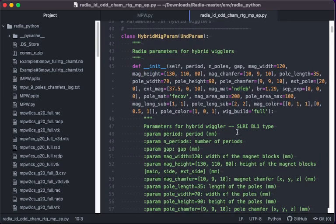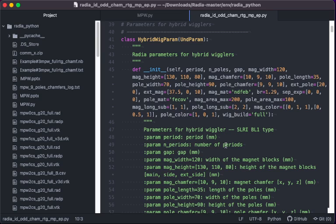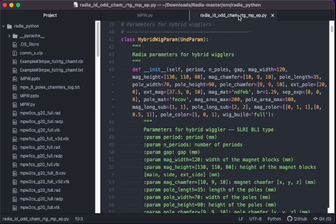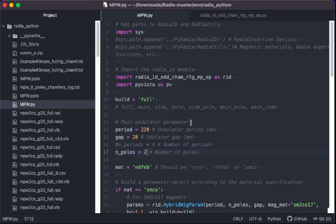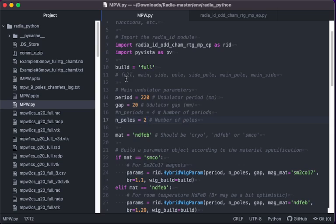You can see from here the number of poles, number of gaps, and size of the magnet and pole can be set up from here. Radia calculates the magnetic field from these parameters. The main code is mpw.py and loads this module and we calculate the magnetic field based on the parameters there. As you can see, you can set the main parameters here: period, gap, and the number of poles.